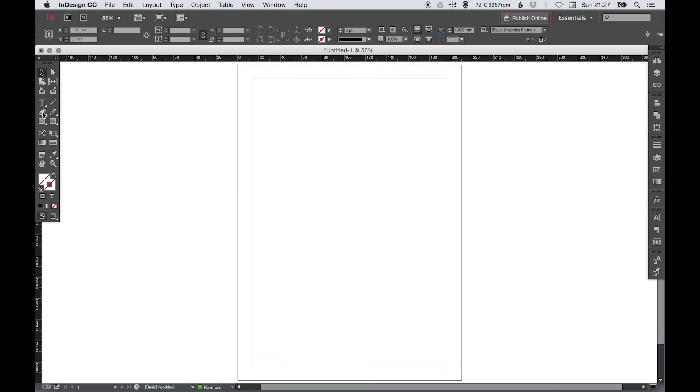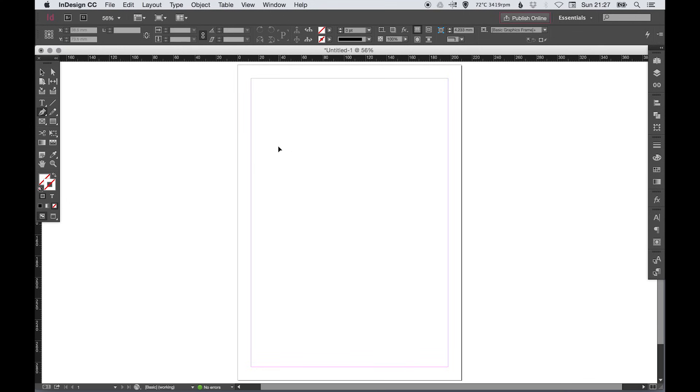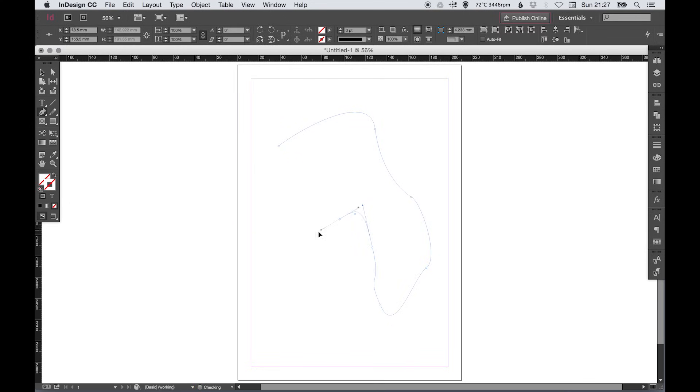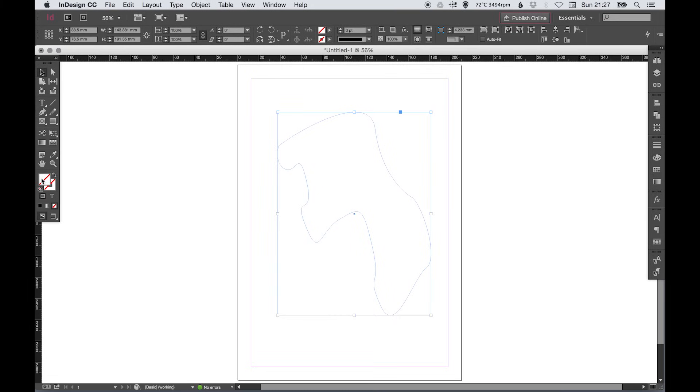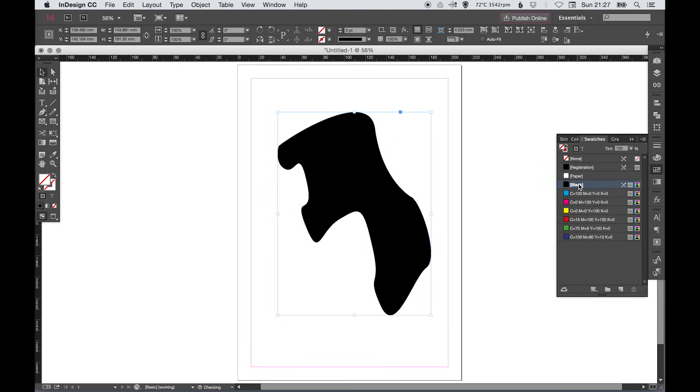Now I've got the pen tool. If you left click and hold you'll see you get the same options as you do in Photoshop and Illustrator, so you can use the pen tool to create unique weird and wonderful shapes and then join it up and add a fill.